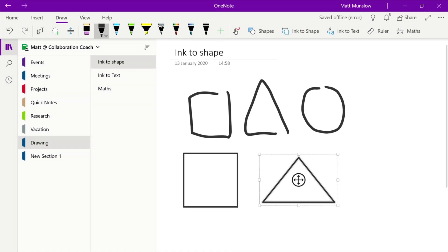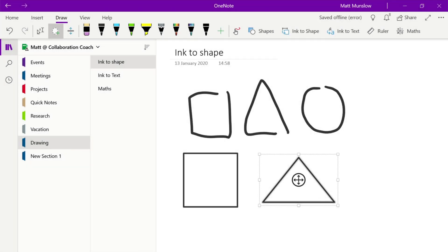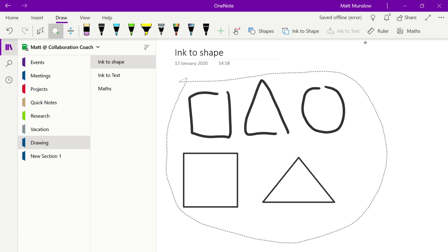At any time you can use the lasso button in the top left to grab all of the objects on the page in one go and then you can manipulate them all at the same time so you can resize them, delete them, rotate them and so on.